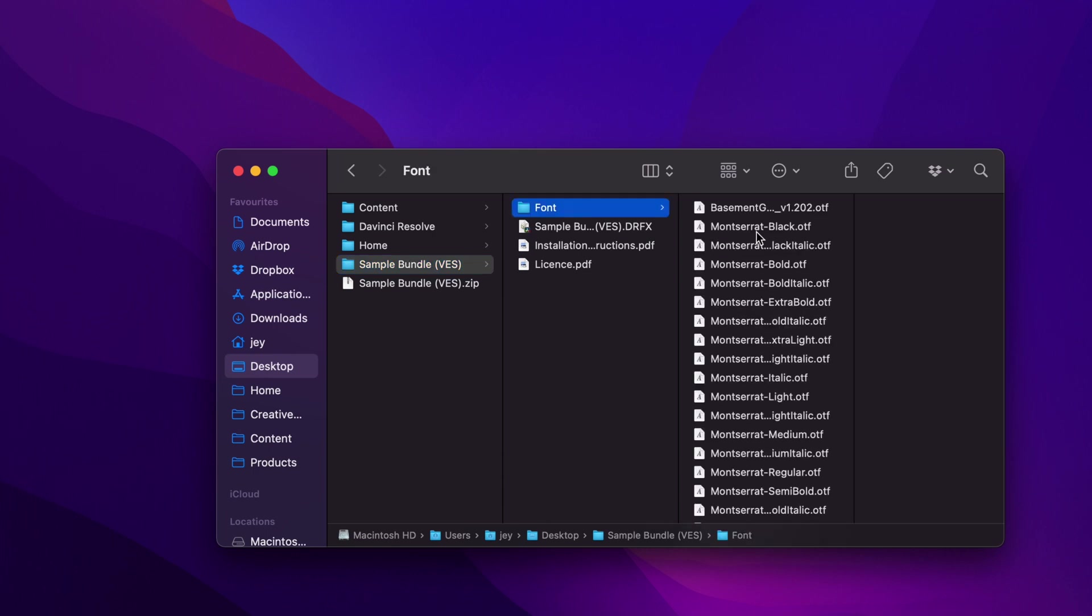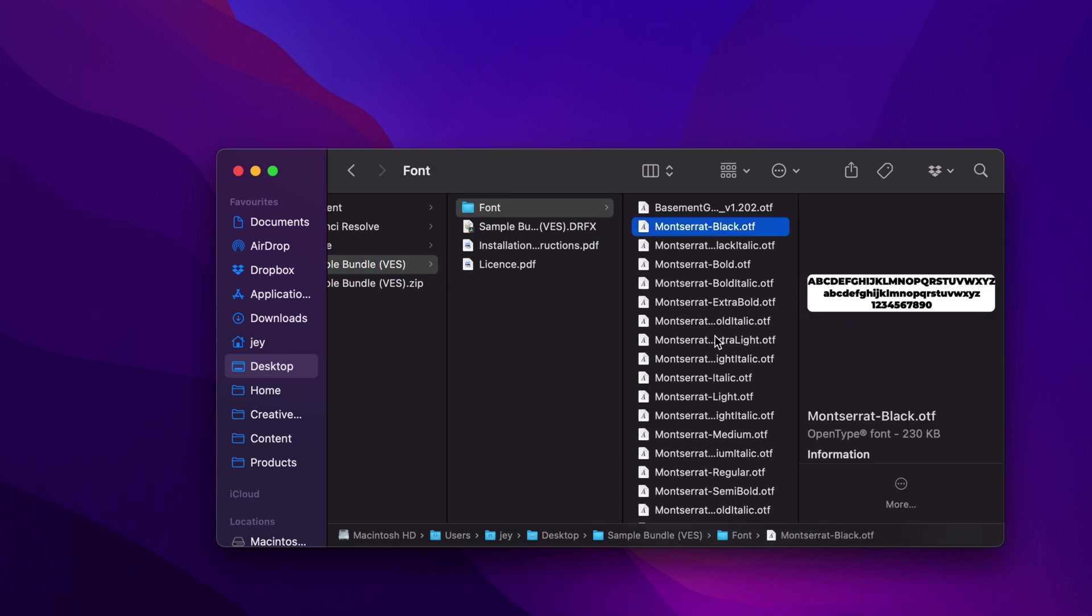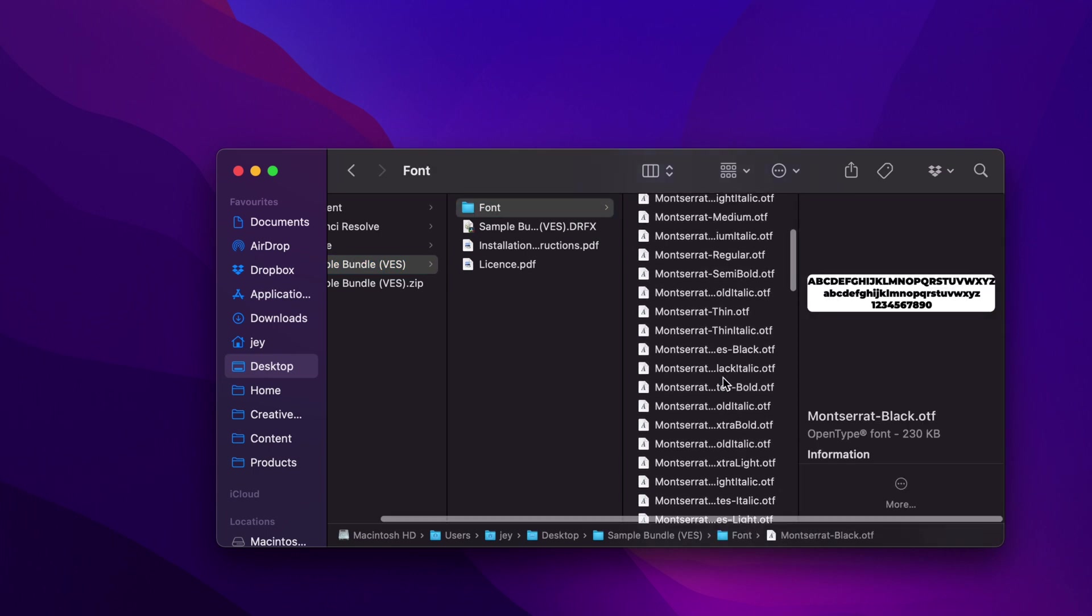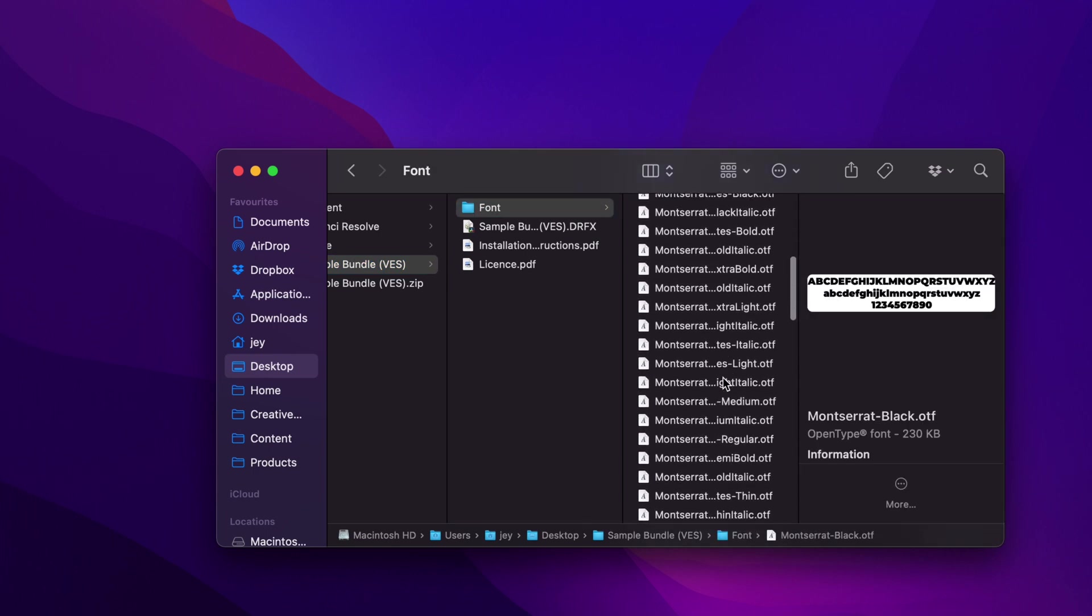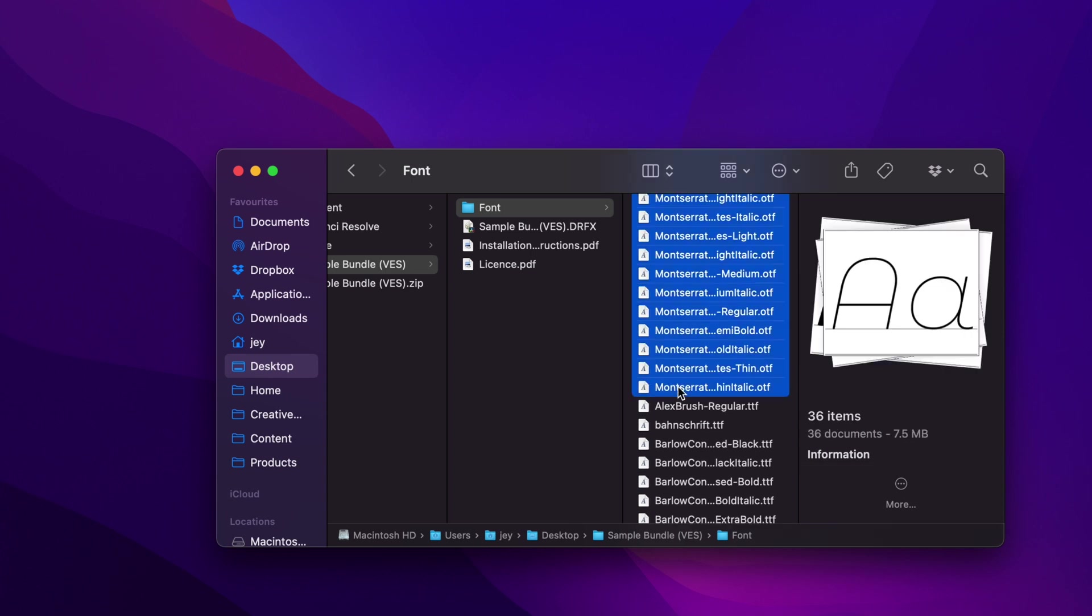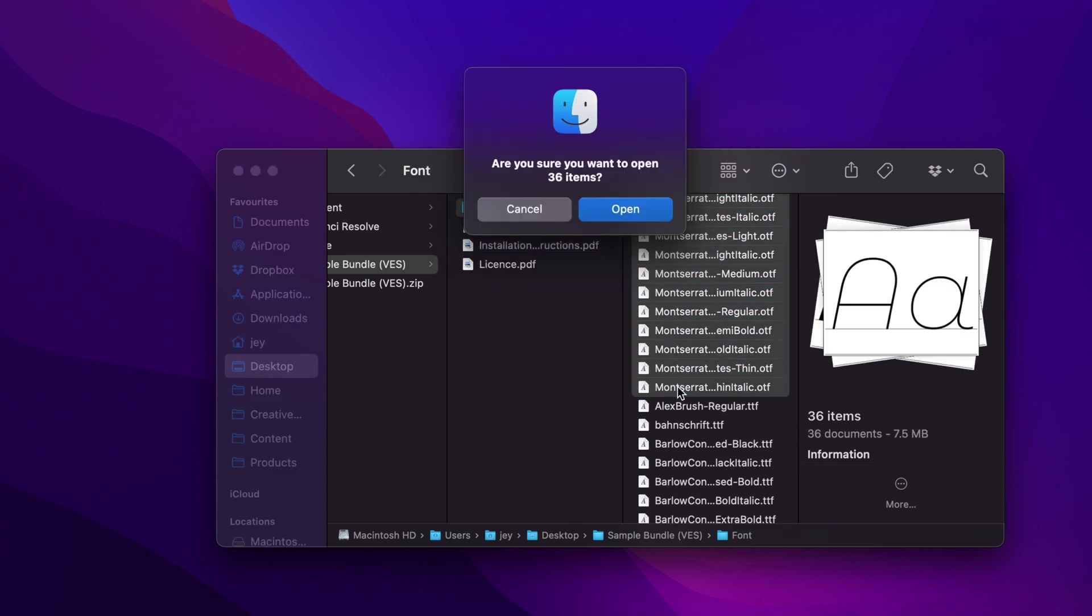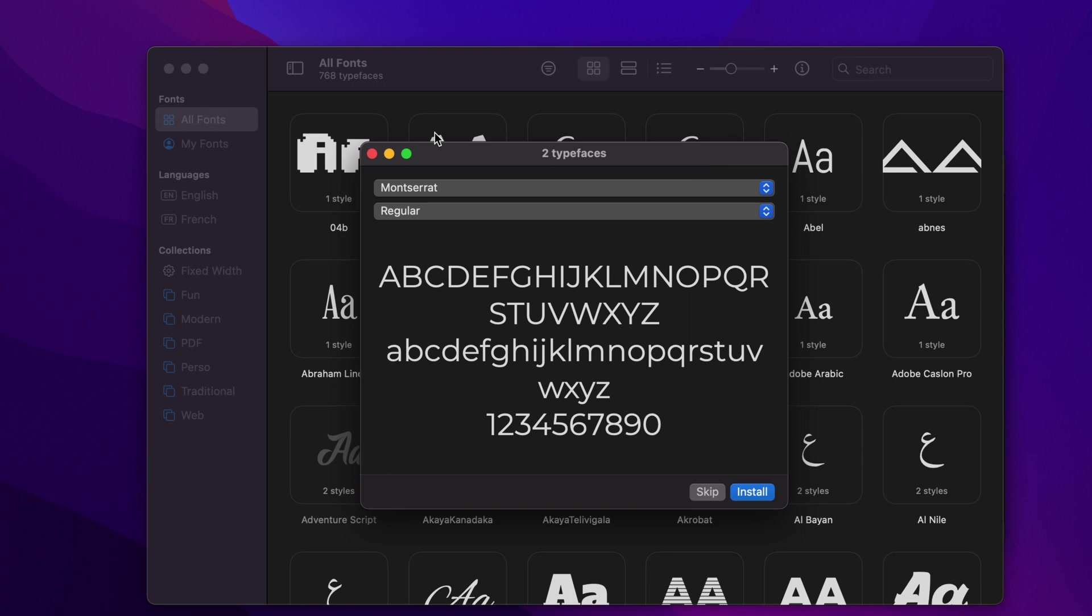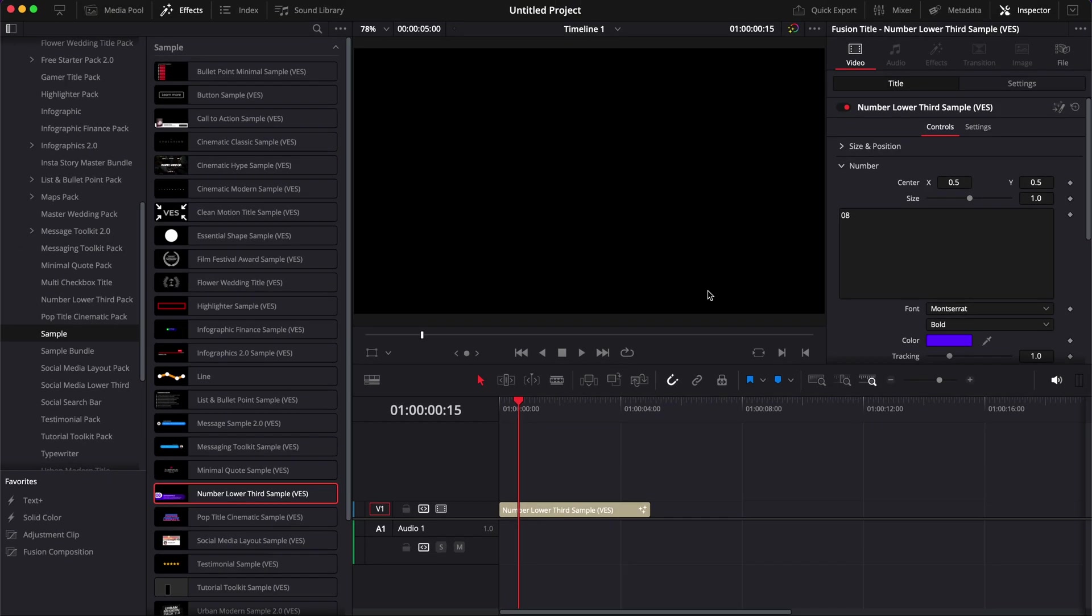Then I'm going to go back to my font folder, select the Montserrat family, and then simply double-click on them to reinstall. Reopen our font manager and now we can just install.